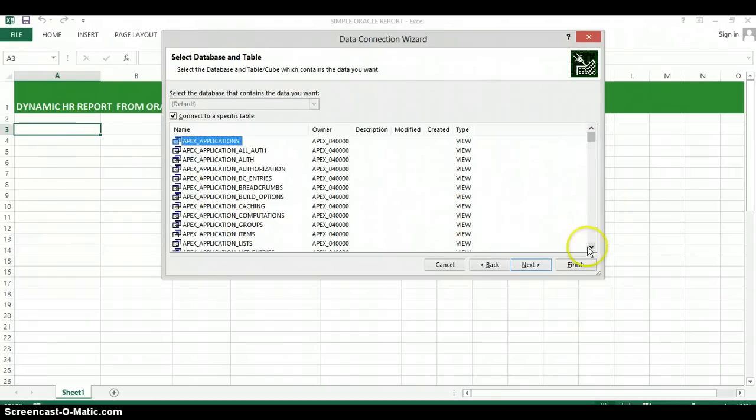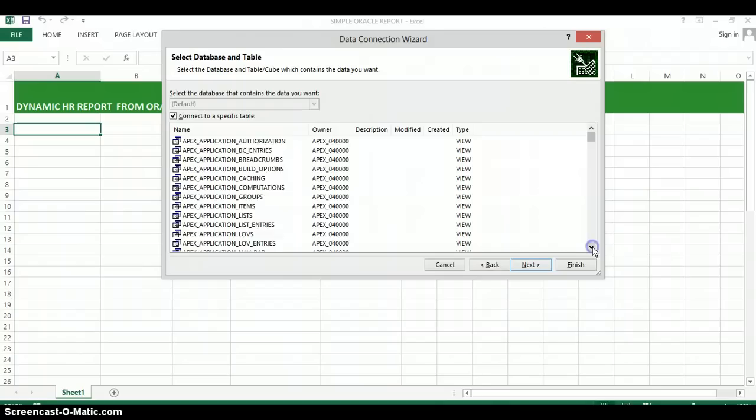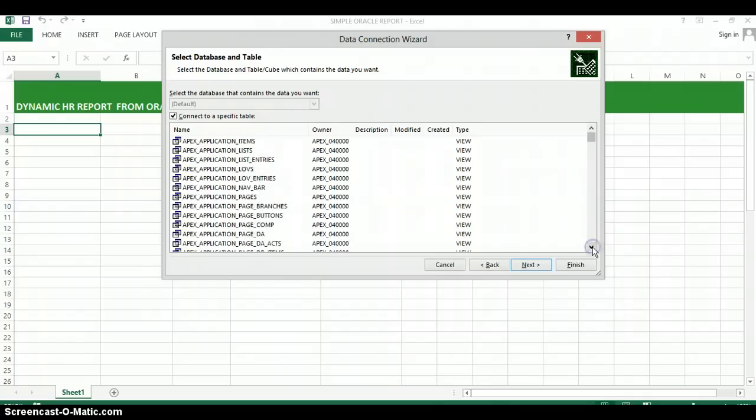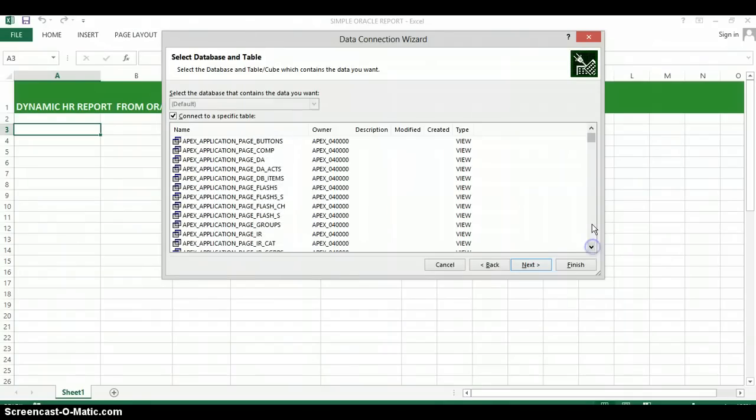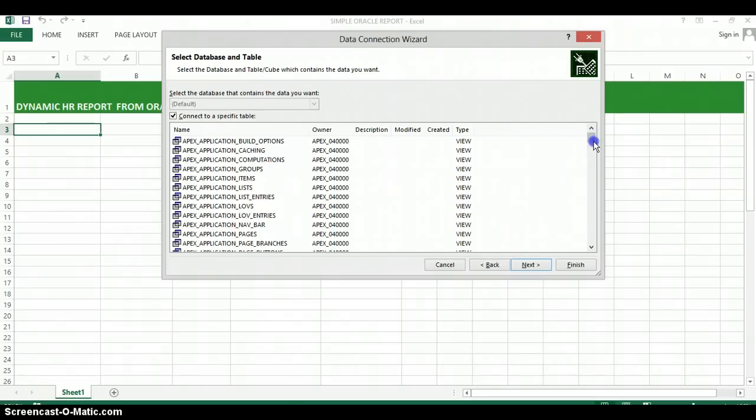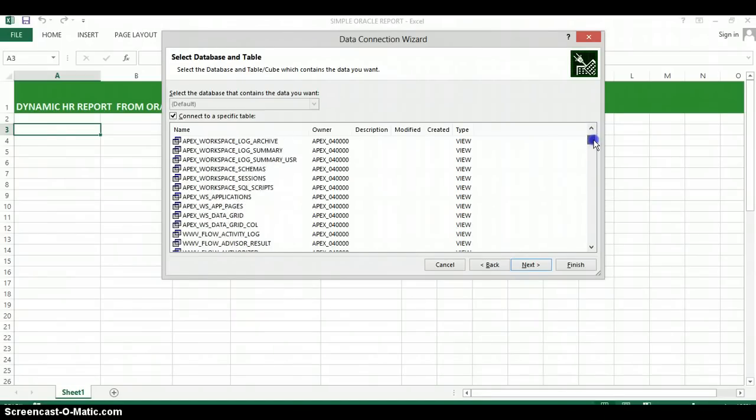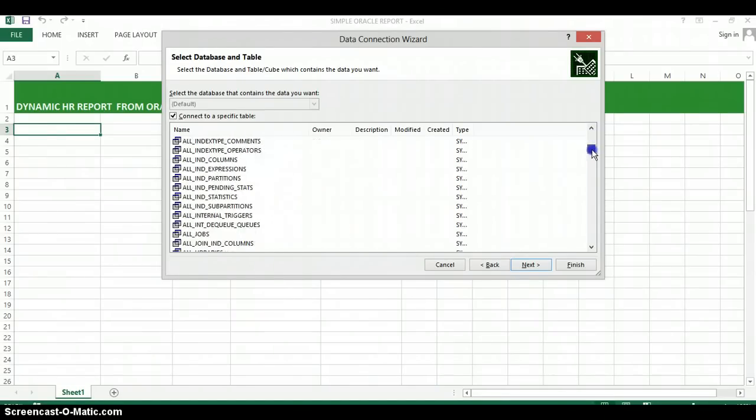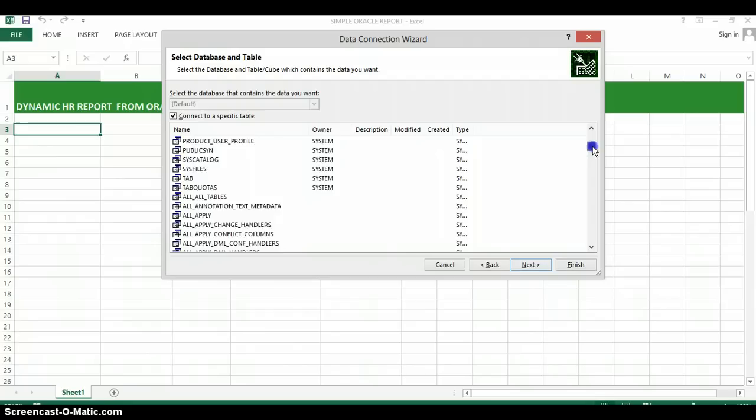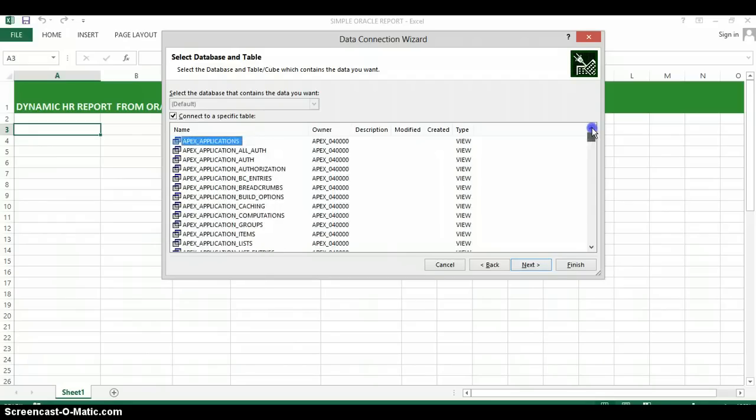And unfortunately, there doesn't seem to be a way to search for one particular object. So you're just going to have to scroll down to find that particular object that you're looking for.